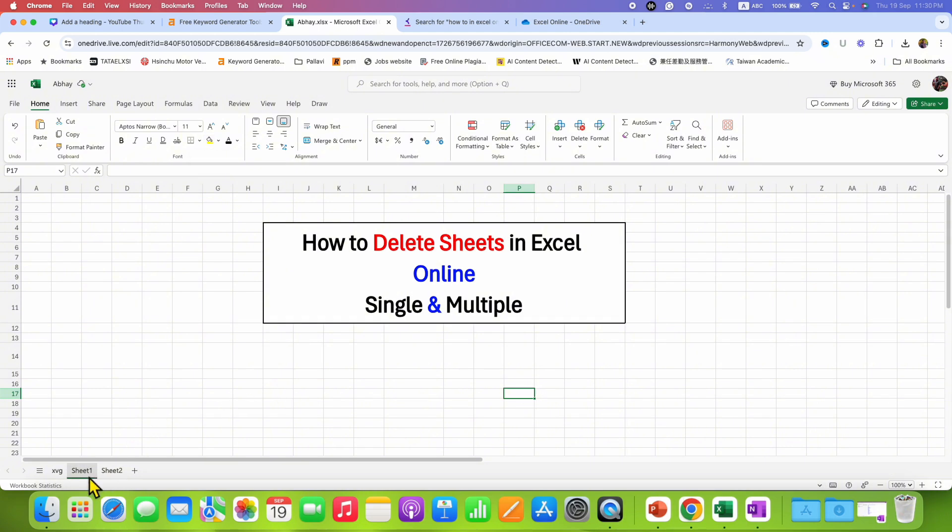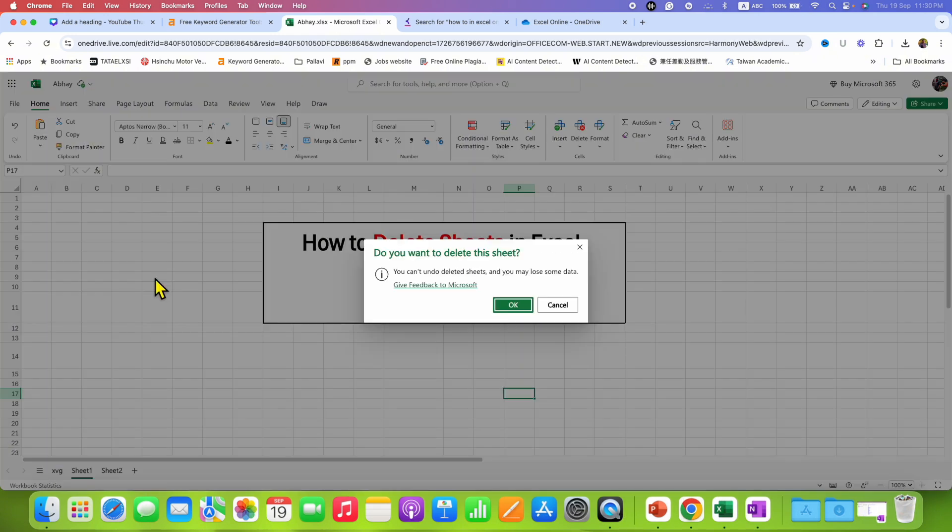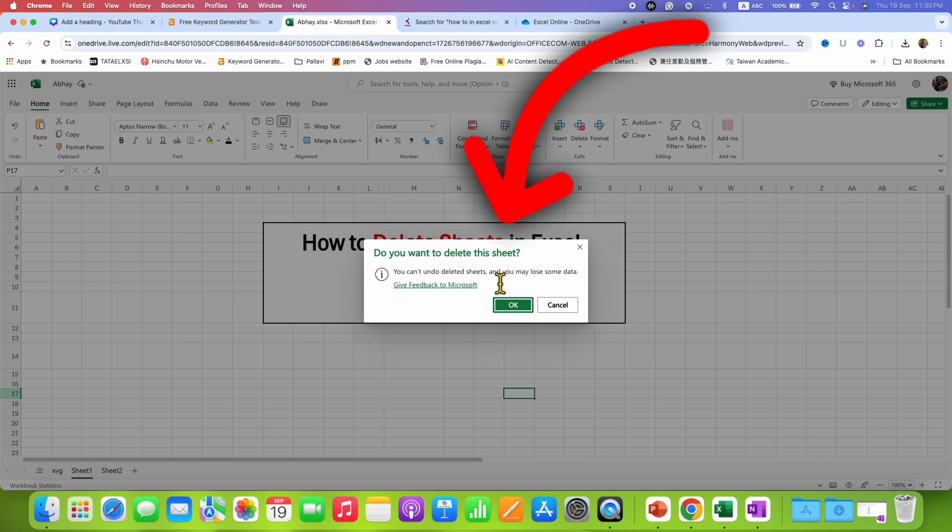To select the sheet, right-click. You will see here the option of delete. Simply click on this delete button and you will see the option: do you want to delete this sheet?